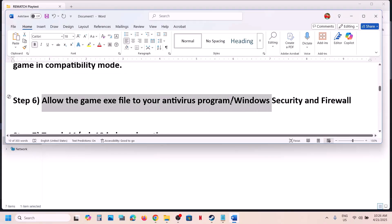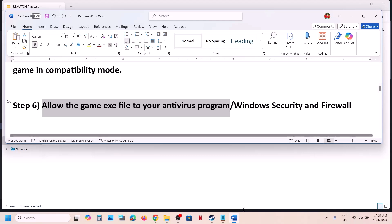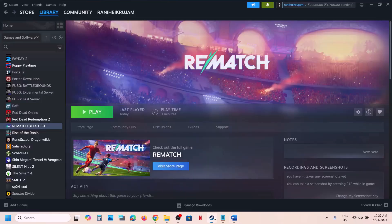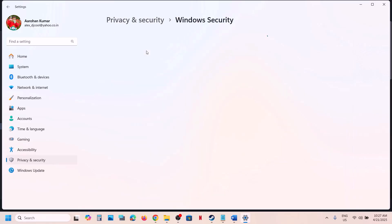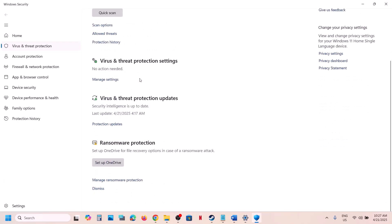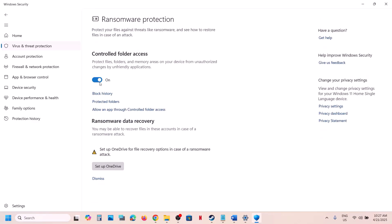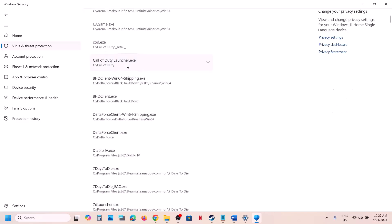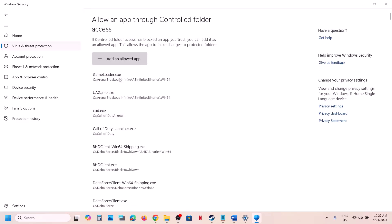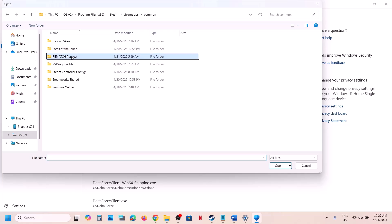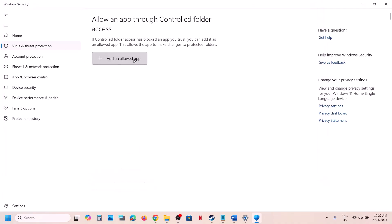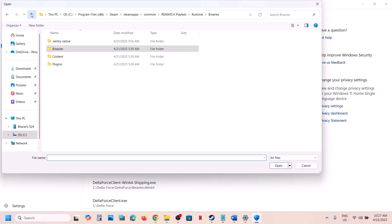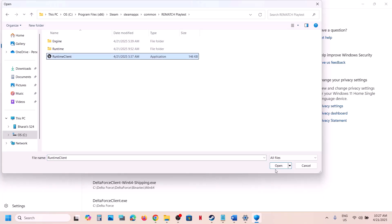The next step is to allow the game exe files in your antivirus program. If you have a third-party antivirus like Avast, Norton, Bitdefender, or McAfee, allow the game exe file. If you are using Windows Security, open Windows Settings, go to Privacy and Security, Windows Security, click on Virus and Threat Protection. Scroll down and click Manage Ransomware Protection, then click Allow an App through Controlled Folder Access. Click Yes to allow, click Add an Allowed App, click Browse All Apps, go to the game folder, open Runtime, Binaries, Win64, select that exe file, and click Open. Repeat to also add the main game exe file.